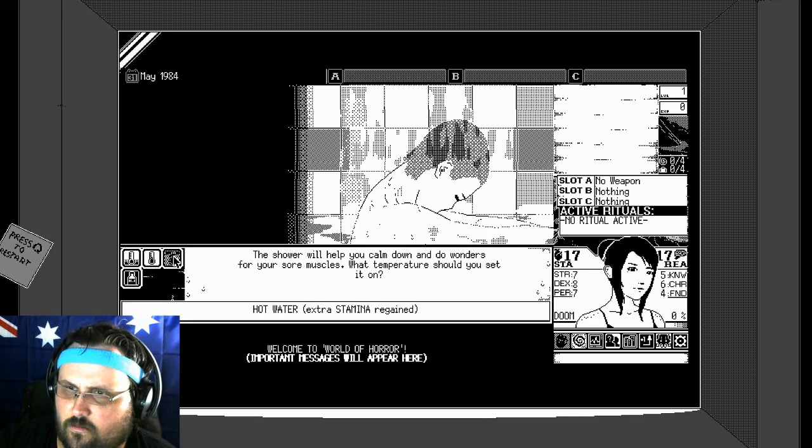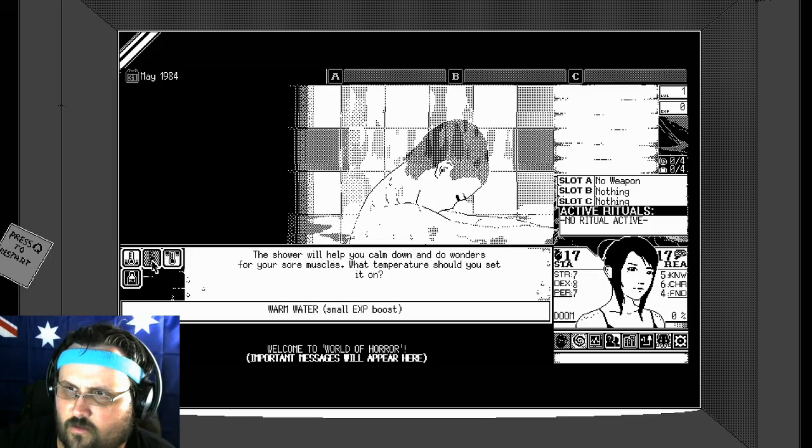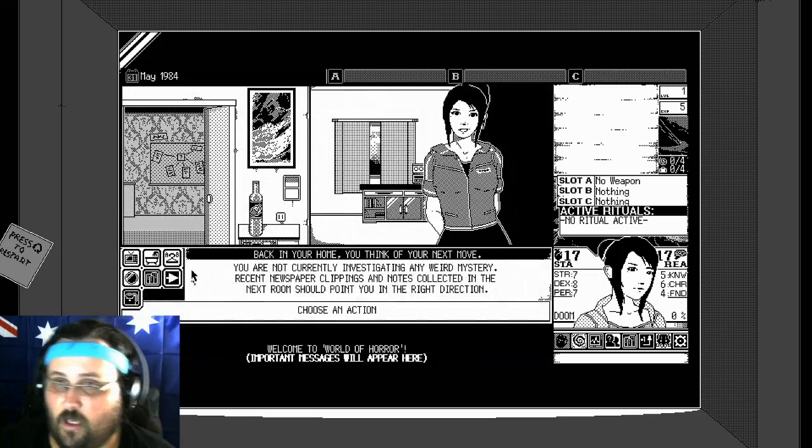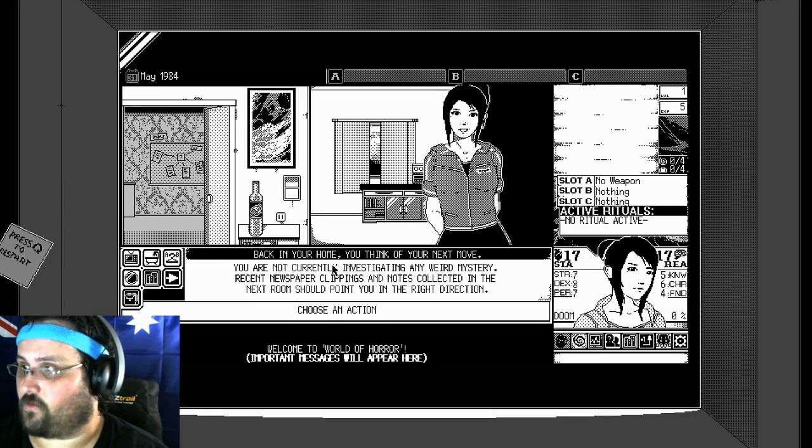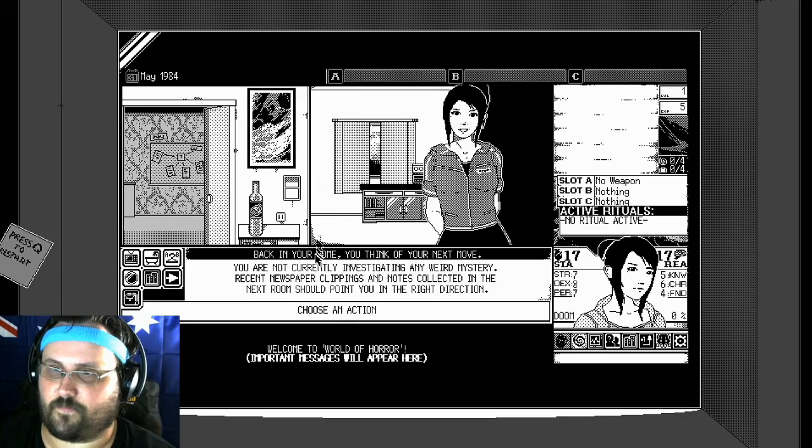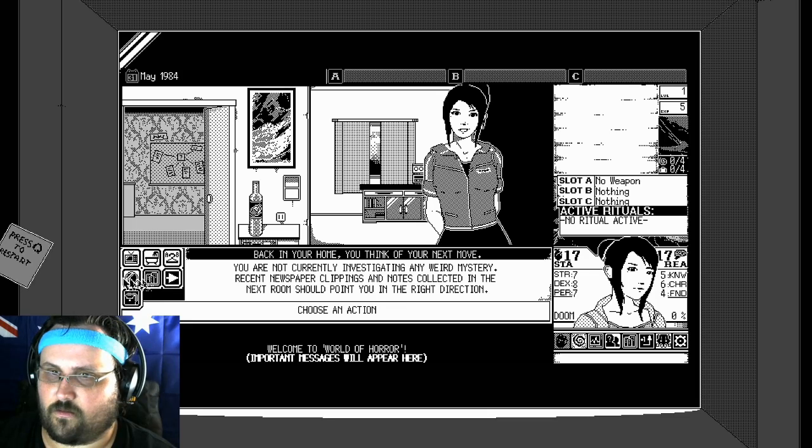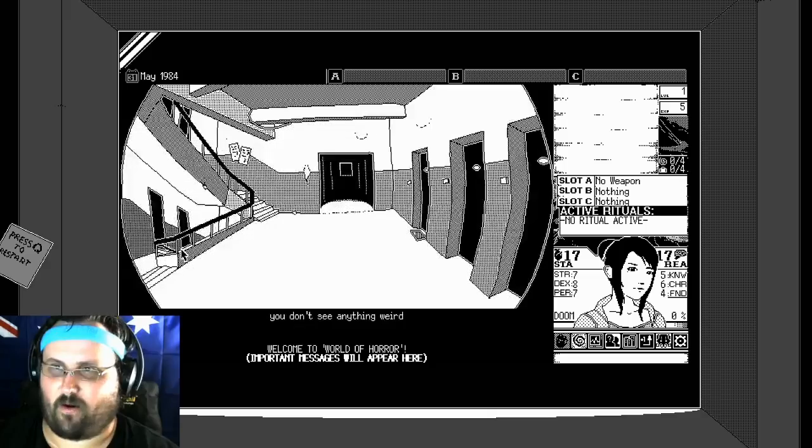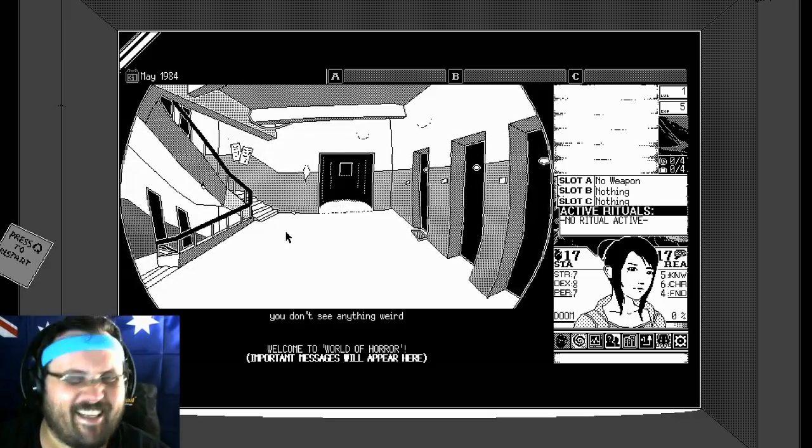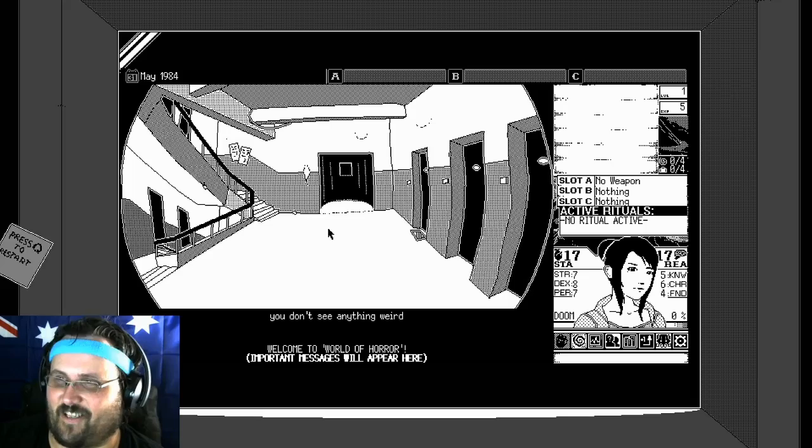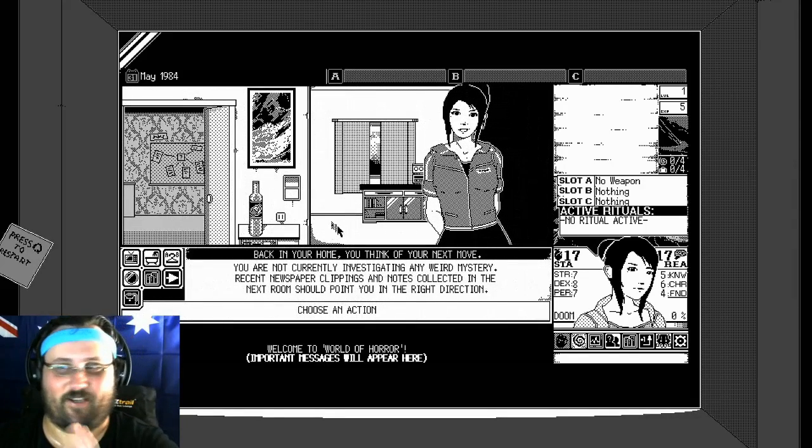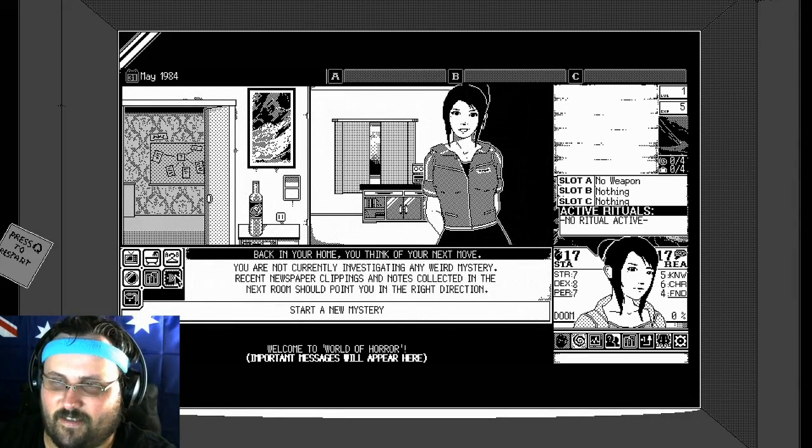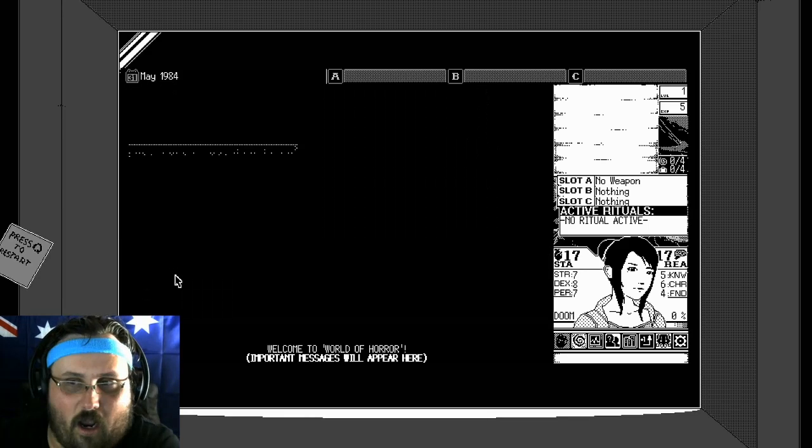Should take a bath. Okay. Small experience boost. All right, we got an experience boost or something. Take a peep through the peephole. You don't see anything weird. Okay, I don't want to see anything weird in there. Thank you.